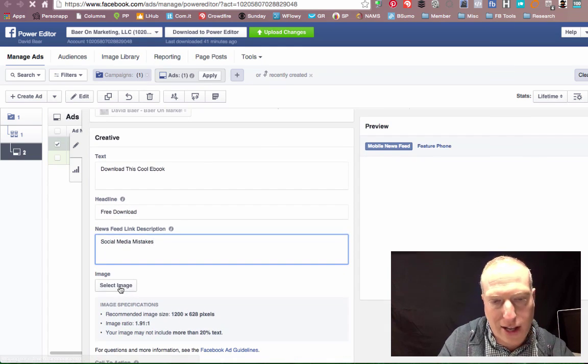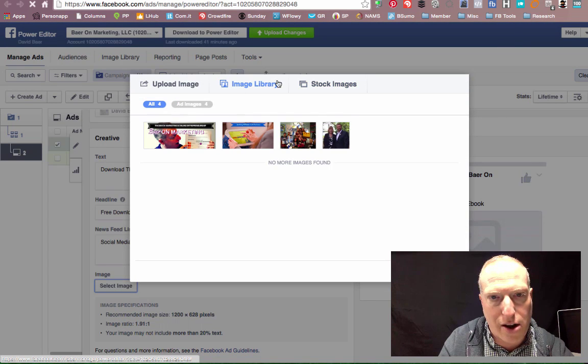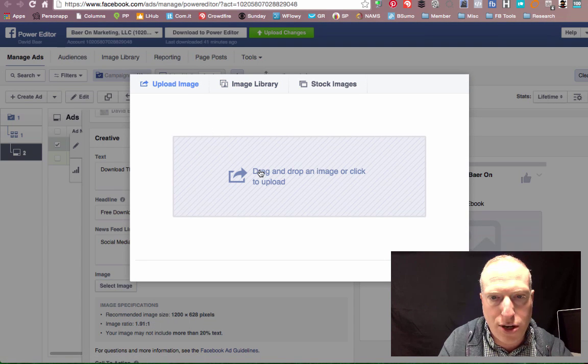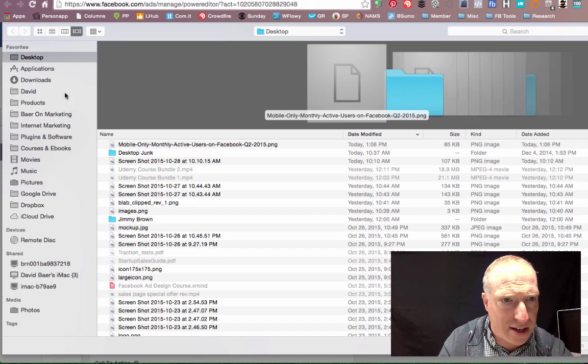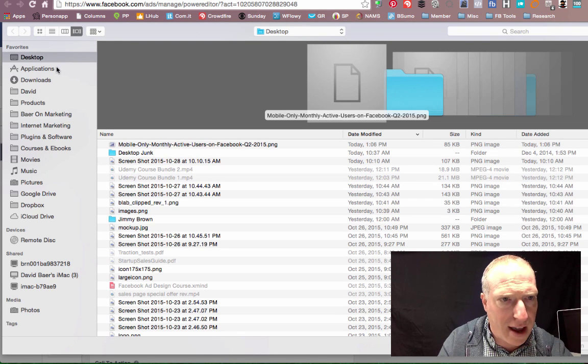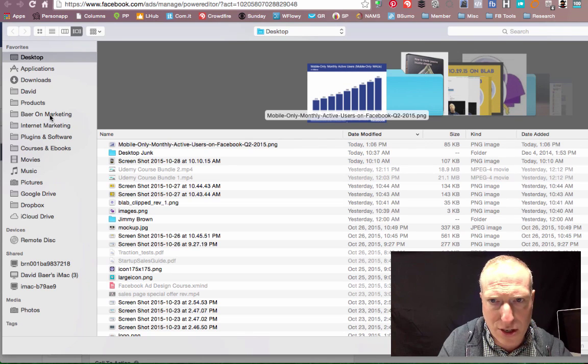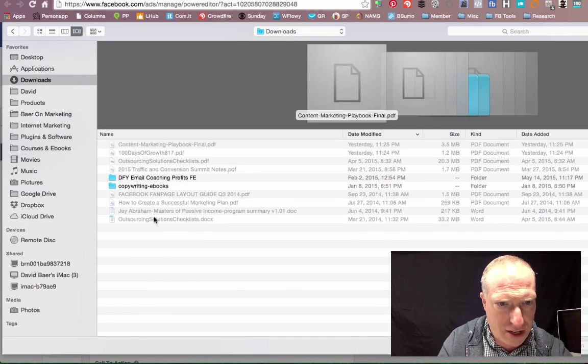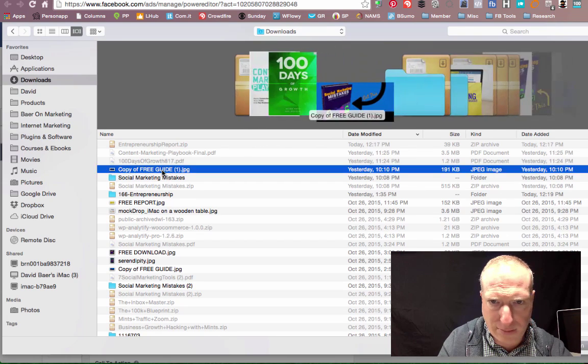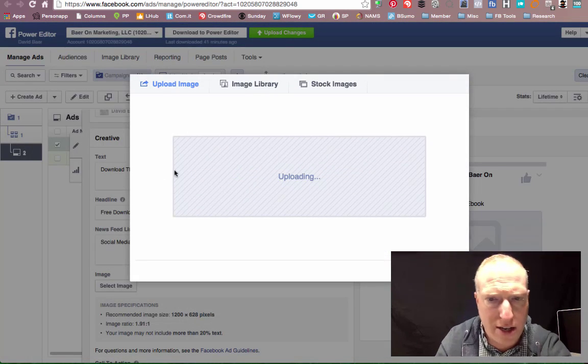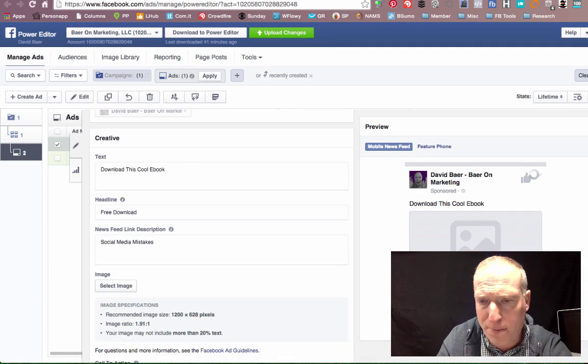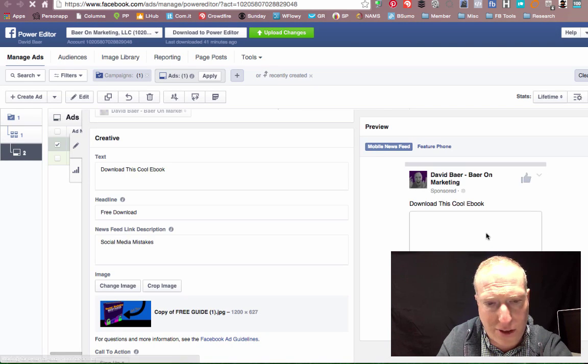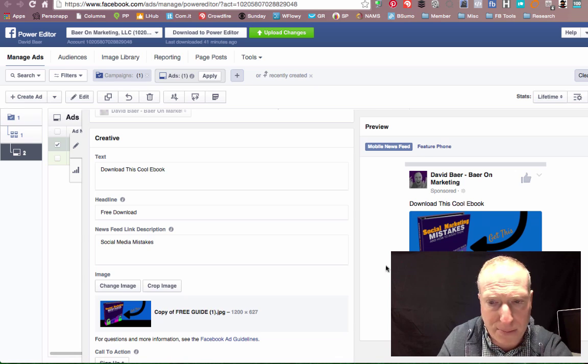Now I can select an image, and I can either choose an image that I already have, or I can upload an image. So let's go and find an image quickly. So here is an image for this particular e-book. I'll go ahead and hit confirm, and that's going to load that image for that e-book right in here.